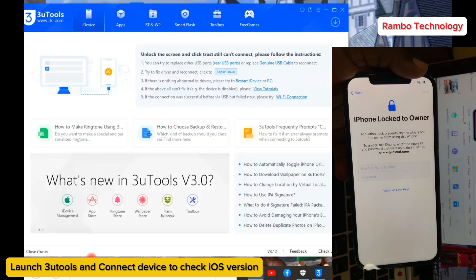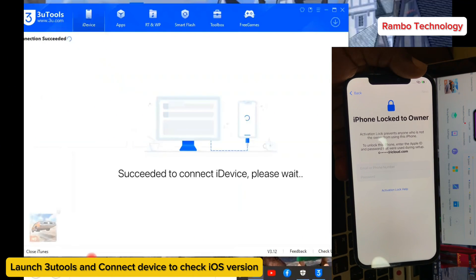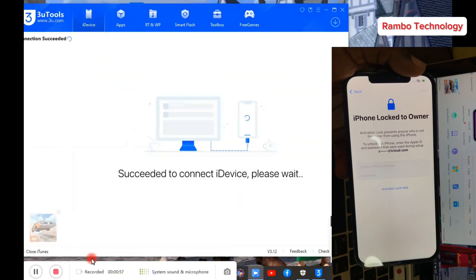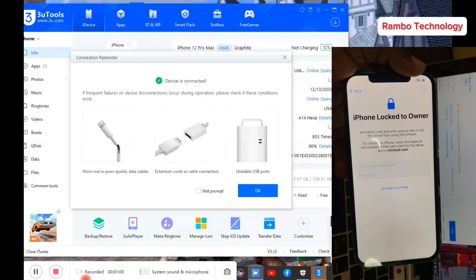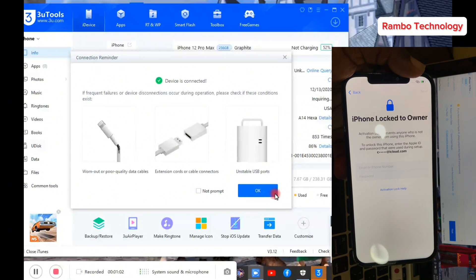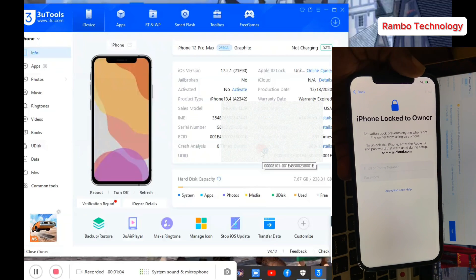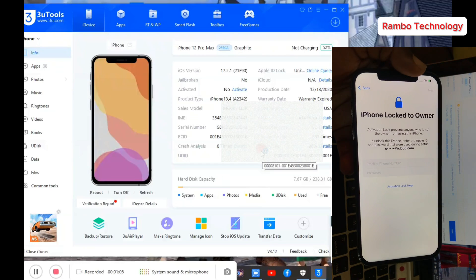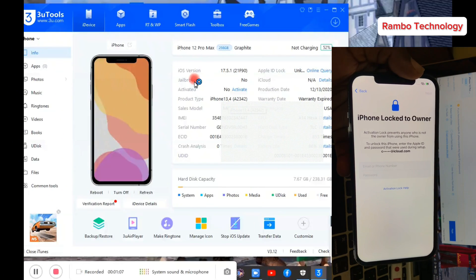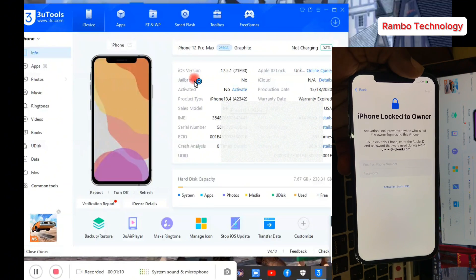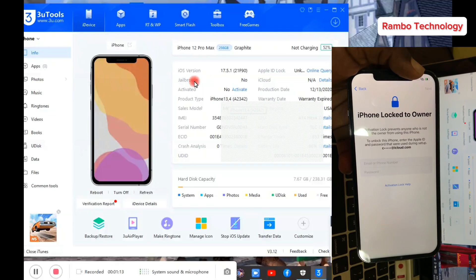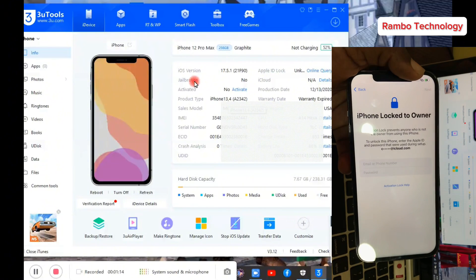The first thing we have to do is launch the 3uTools software — this will enable us to check the iOS version of the iPhone 12 Pro Max. You can see that this iPhone 12 Pro Max has iOS version 17.5.1, which is eligible for the iCloud bypass.